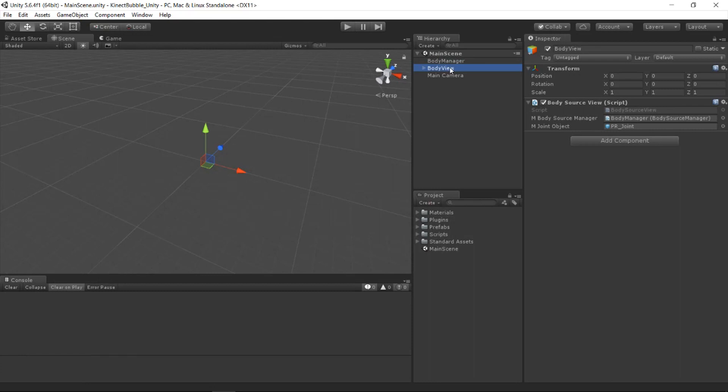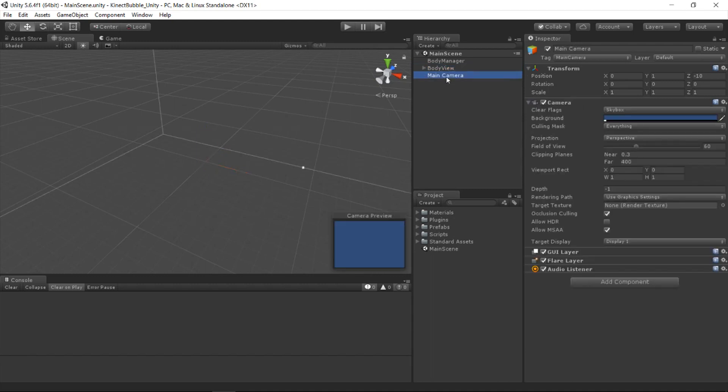I've gone ahead and deleted those objects and set up a new prefab that we're going to be using for our hands. But right now our scene consists of the body manager, the body view, as well as a main camera. And today we're specifically going to be looking at the body view. The body manager is something that we're not going to need to touch, but it is what is actually getting the data from the Kinect.